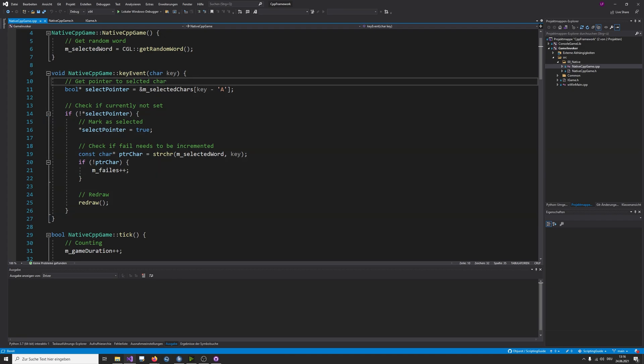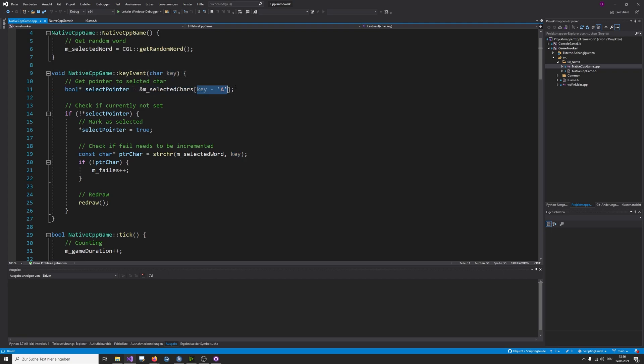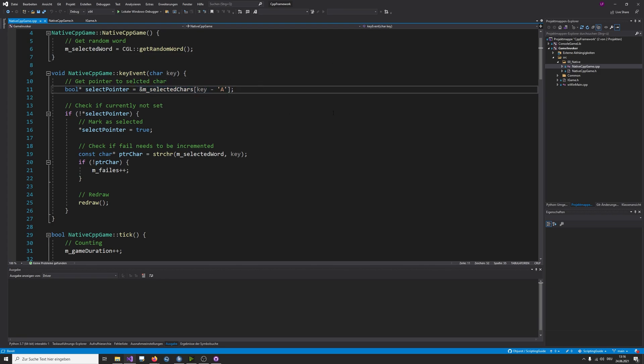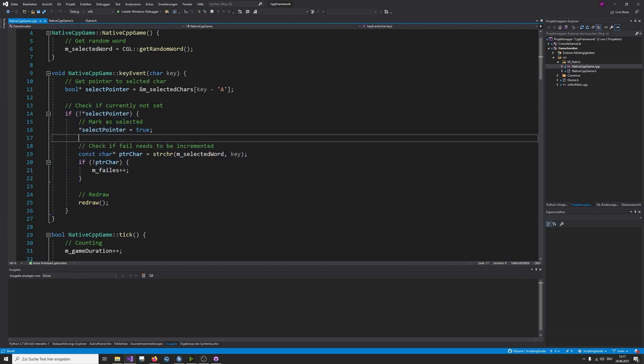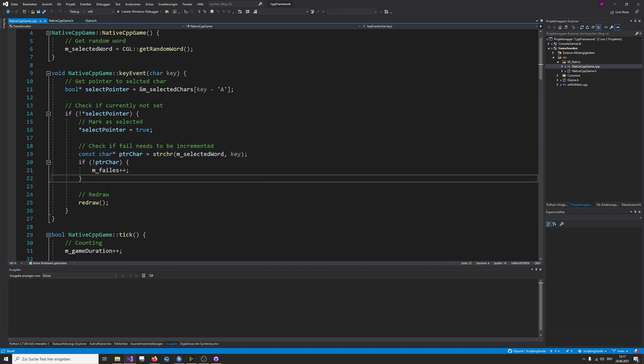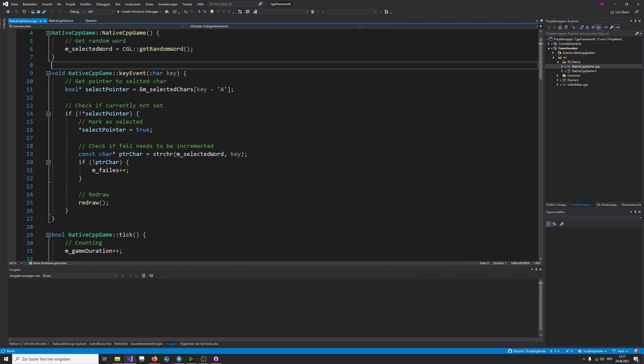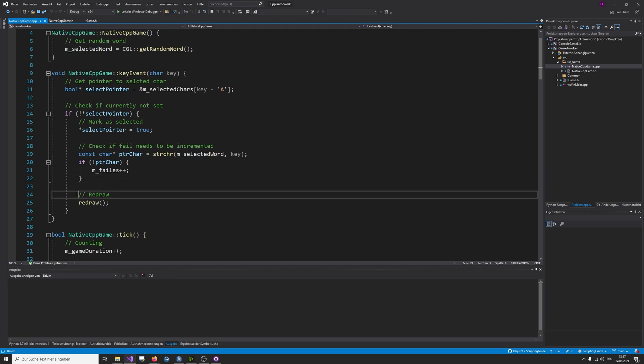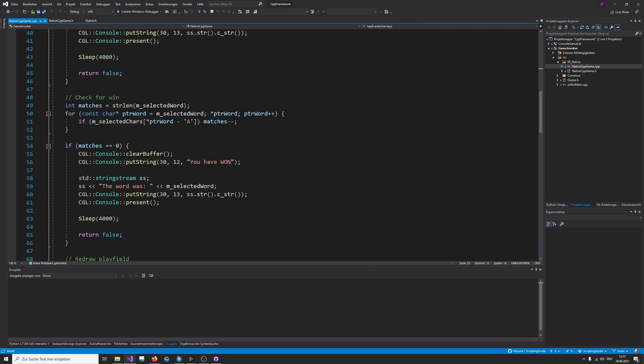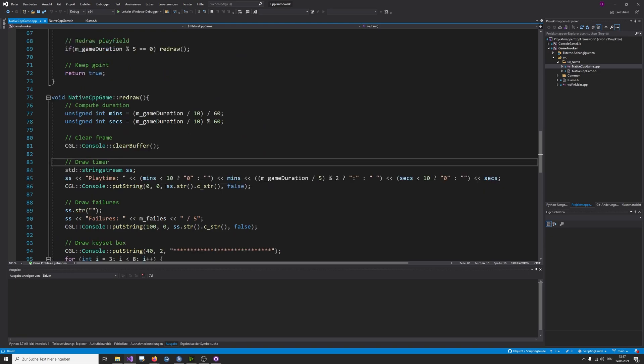On a key event, I actually convert this key code to a number starting by zero, so a key index. And I am checking if this, or I'm getting a pointer to a boolean array, to a single boolean in a boolean array, which is indicating if this key was pressed in this game session. And in case it was not pressed in this session, I'm actually marking this as pressed. Then I'm checking if the key that was pressed is inside this random word that I've retrieved. In case it is not in this random word, I increment my fails, and then I redraw my window.